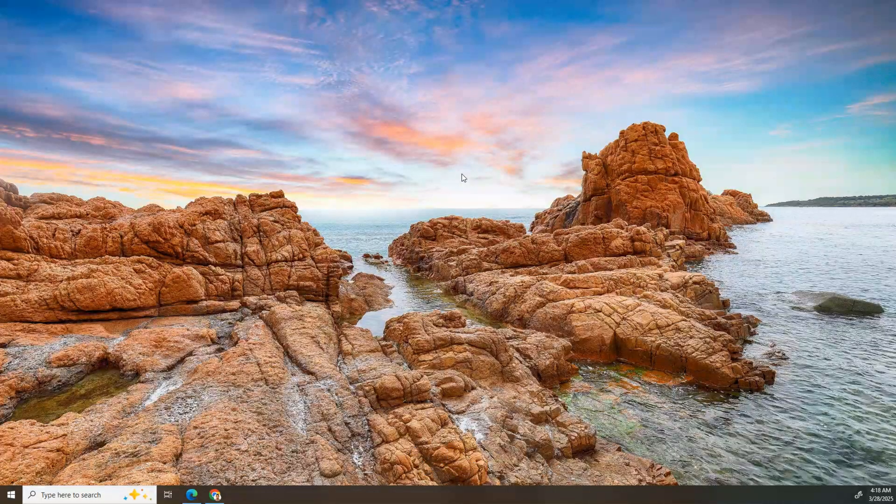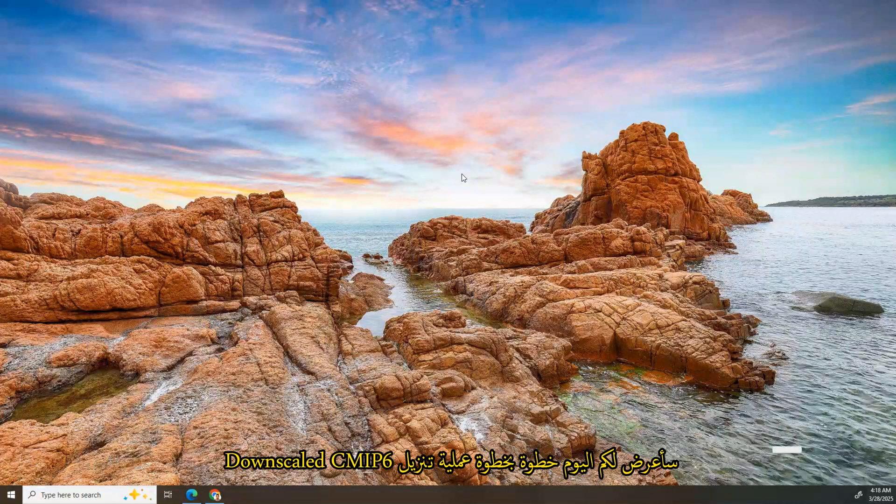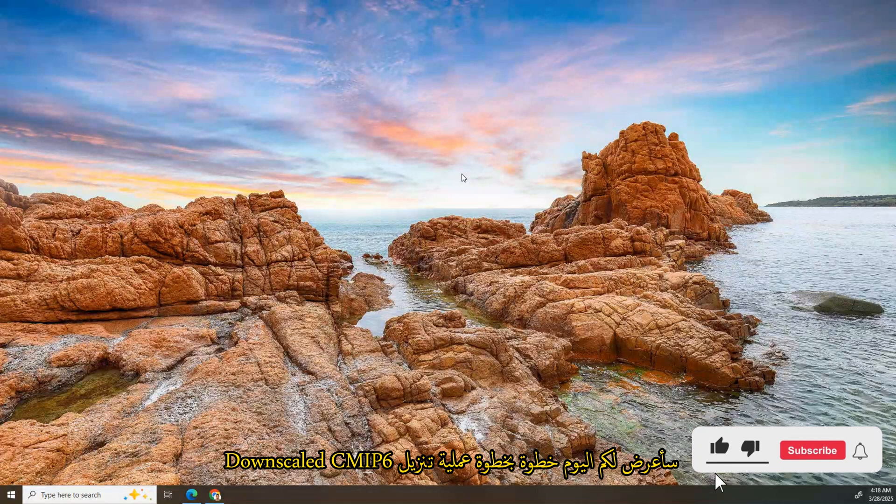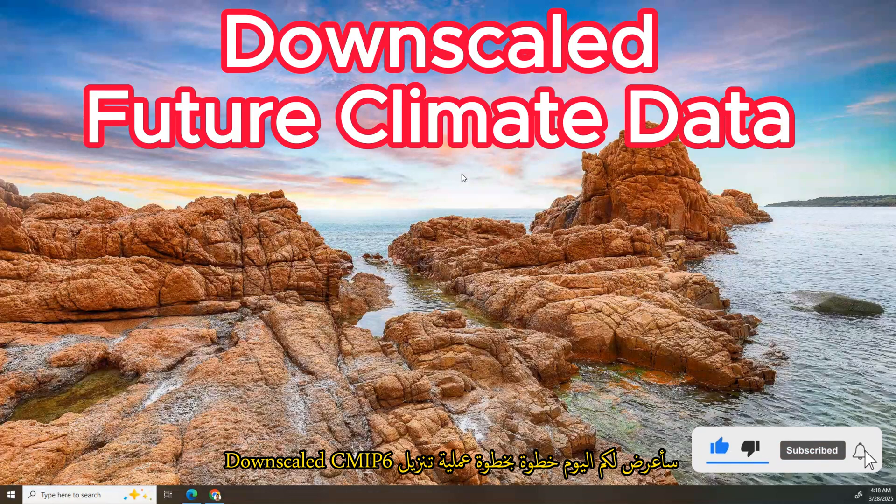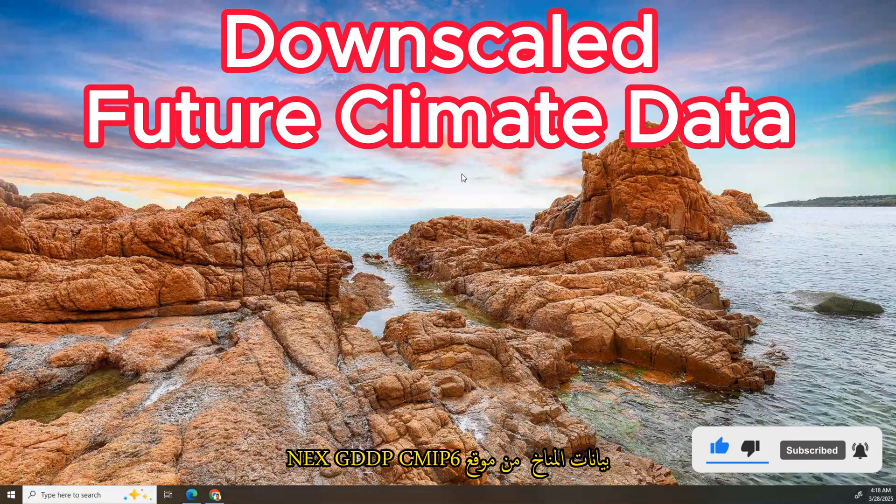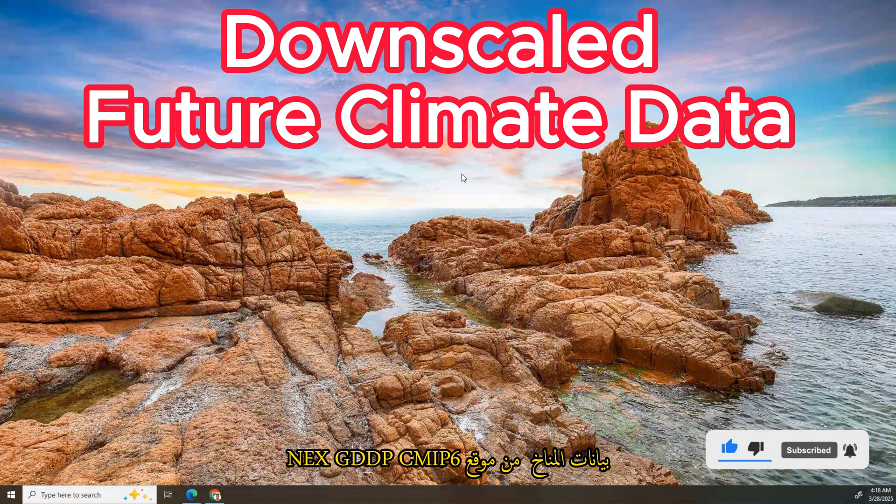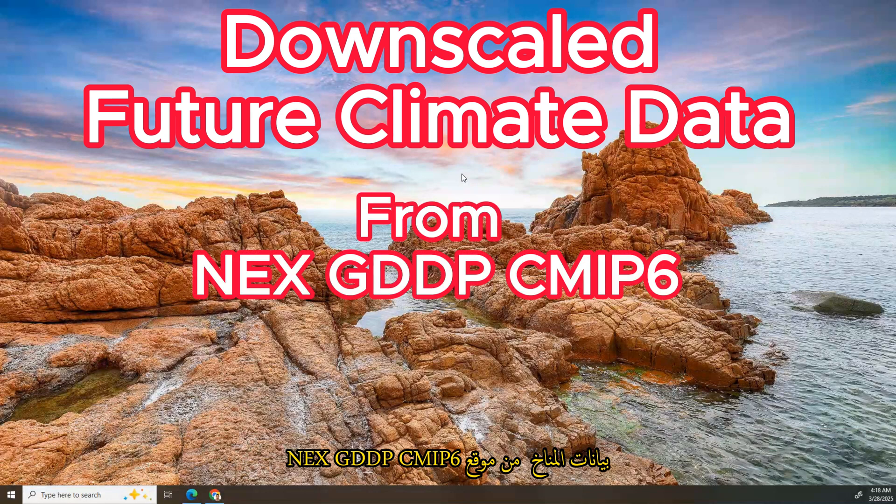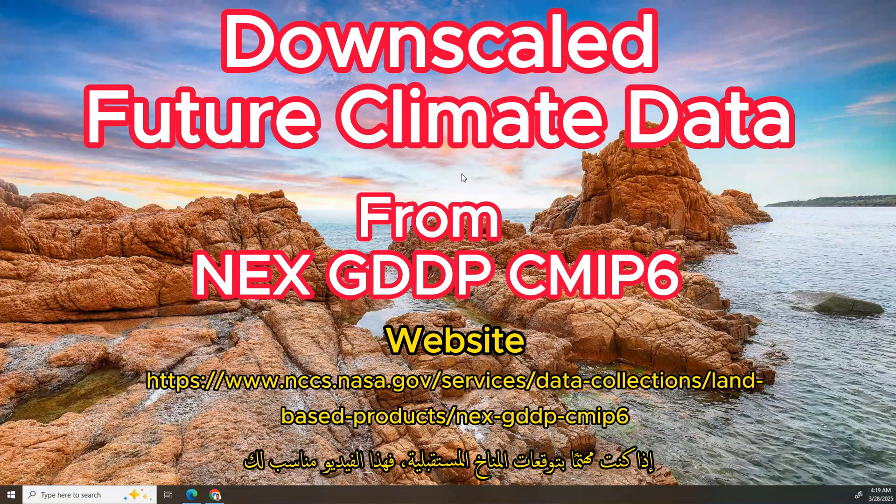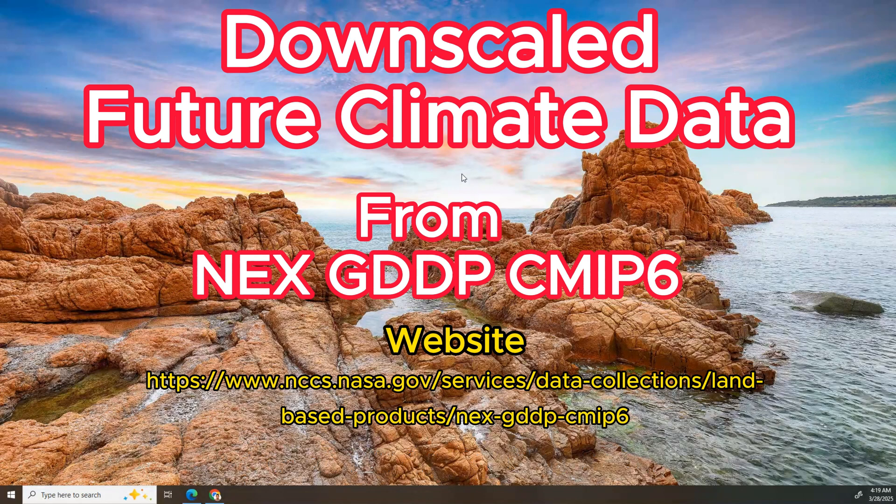Hi everyone, welcome back to my YouTube channel. Today I'll show you the step-by-step process of downloading downscaled CMIP6 climate data from the NCAR CMIP6 portal. If you are interested in future climate projections, this video is for you. Let's get started.